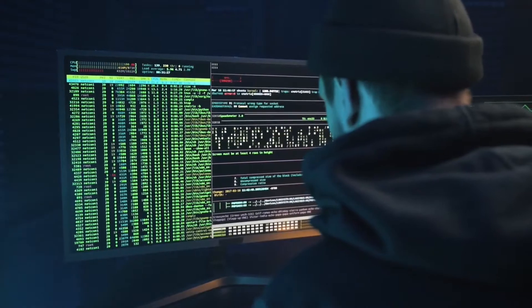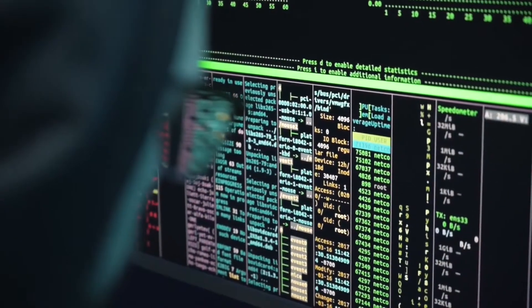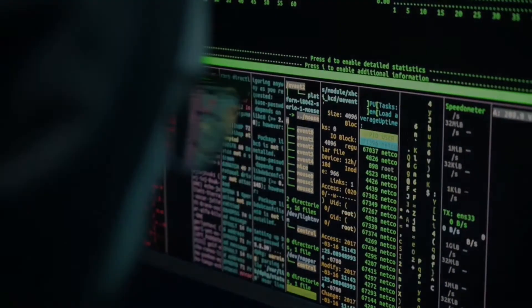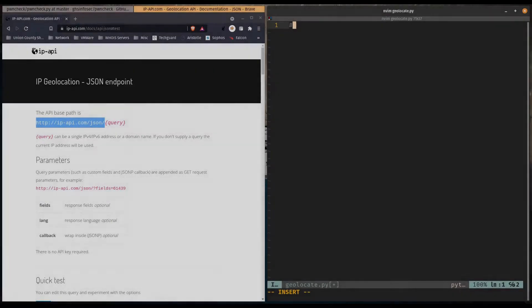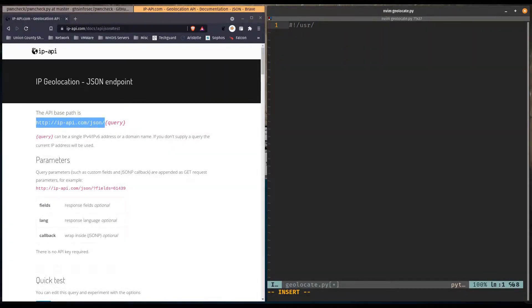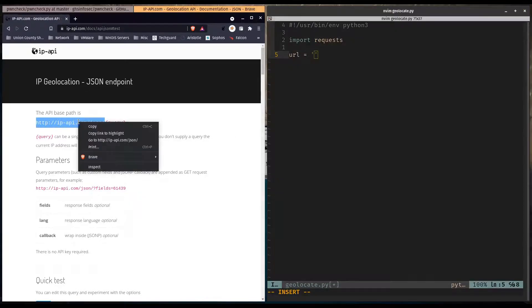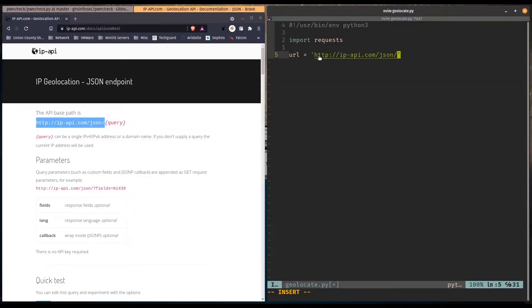We start with our typical shebang line and we need to import the requests library. We're going to store the URL in a variable called URL, paste it in here, and throw in the Google DNS server. Then we have to make a GET request, so let's create another variable called response and it'll be requests.get and our URL.